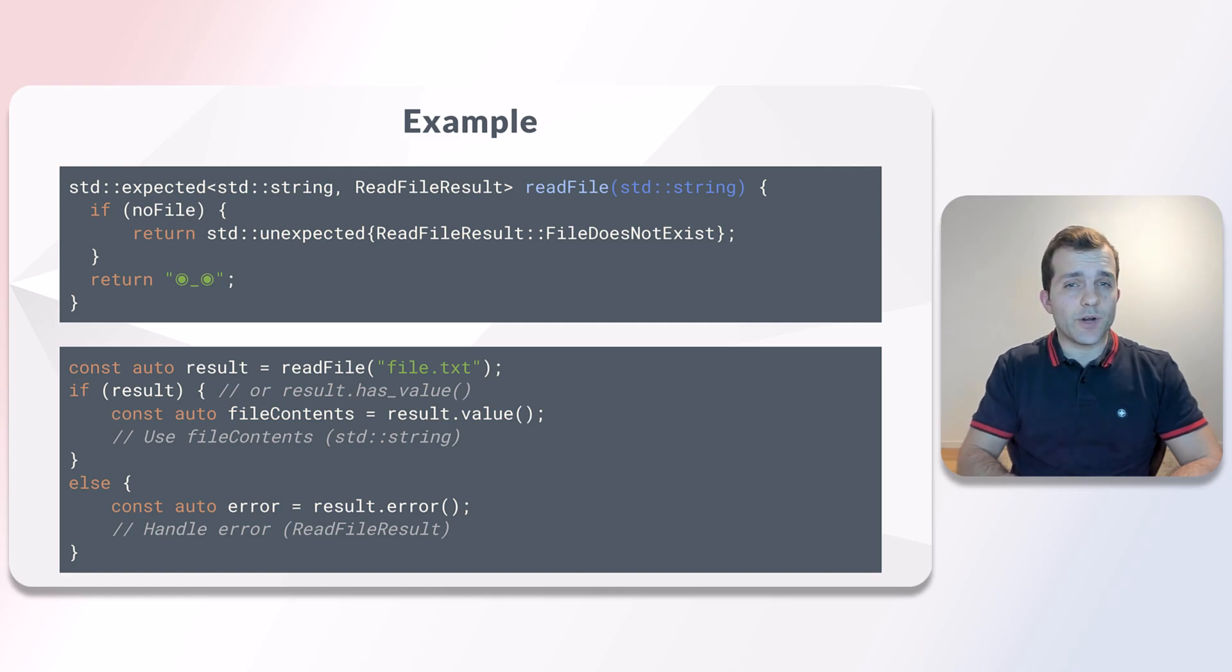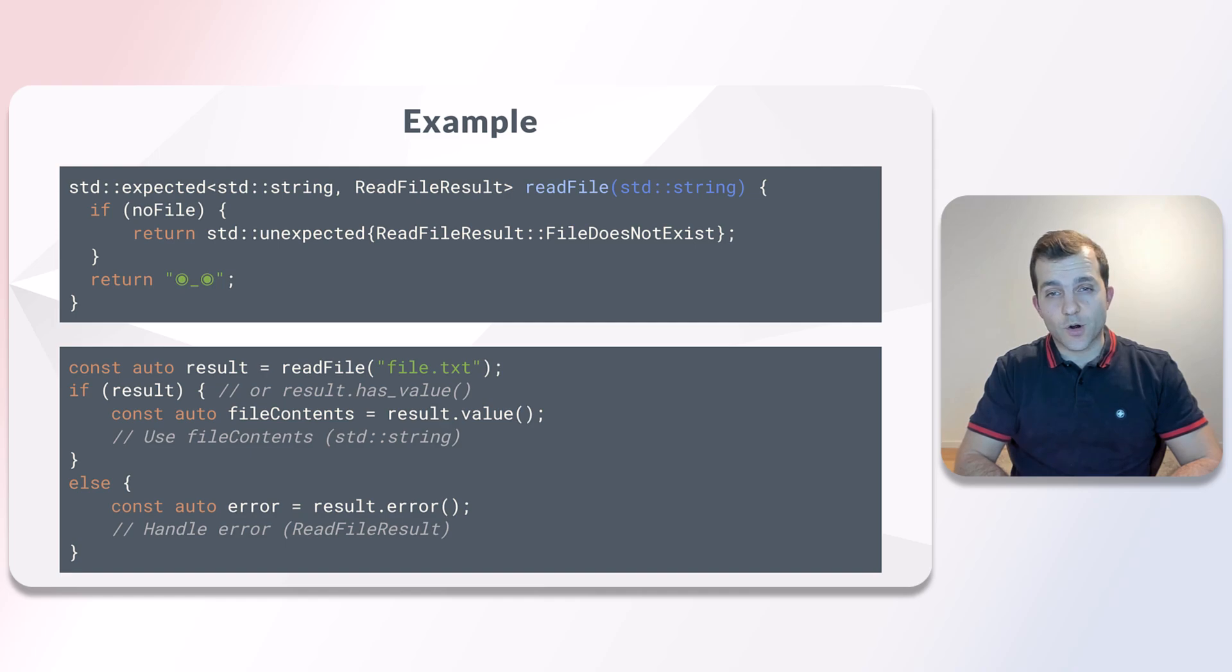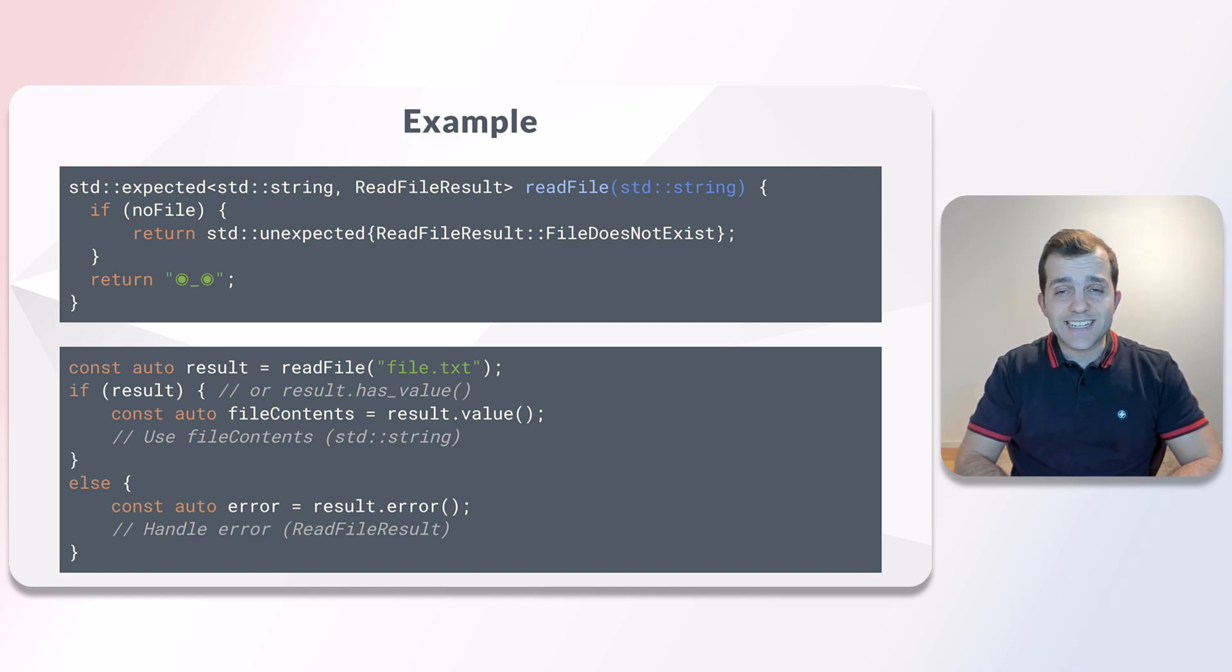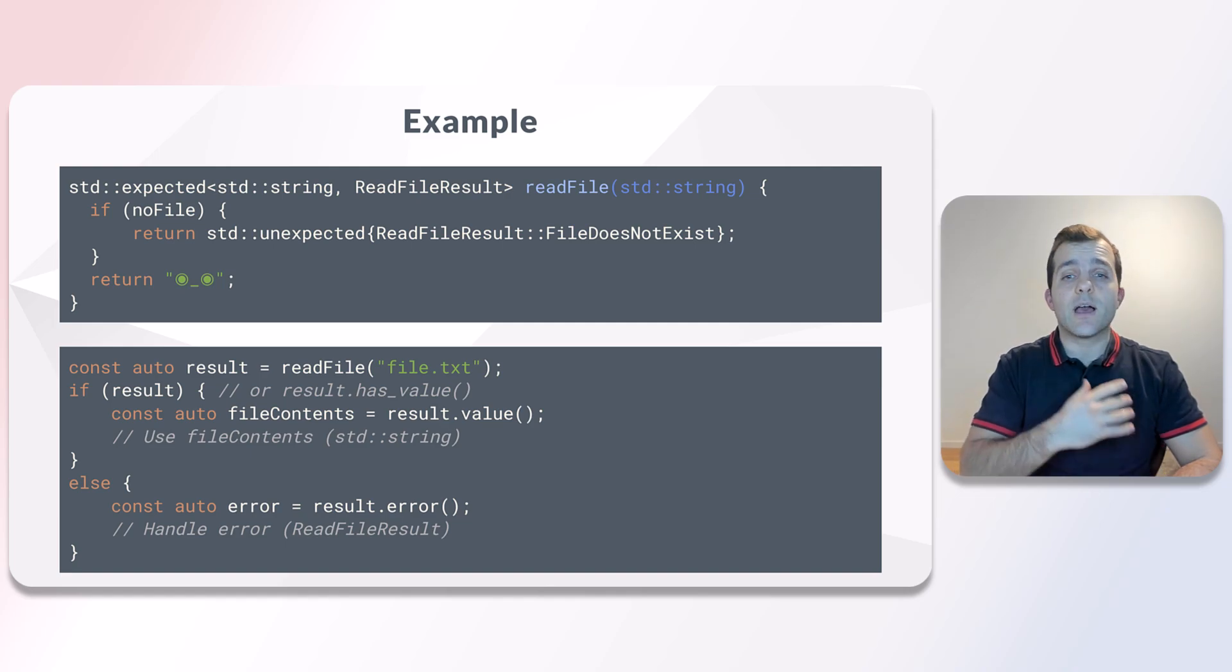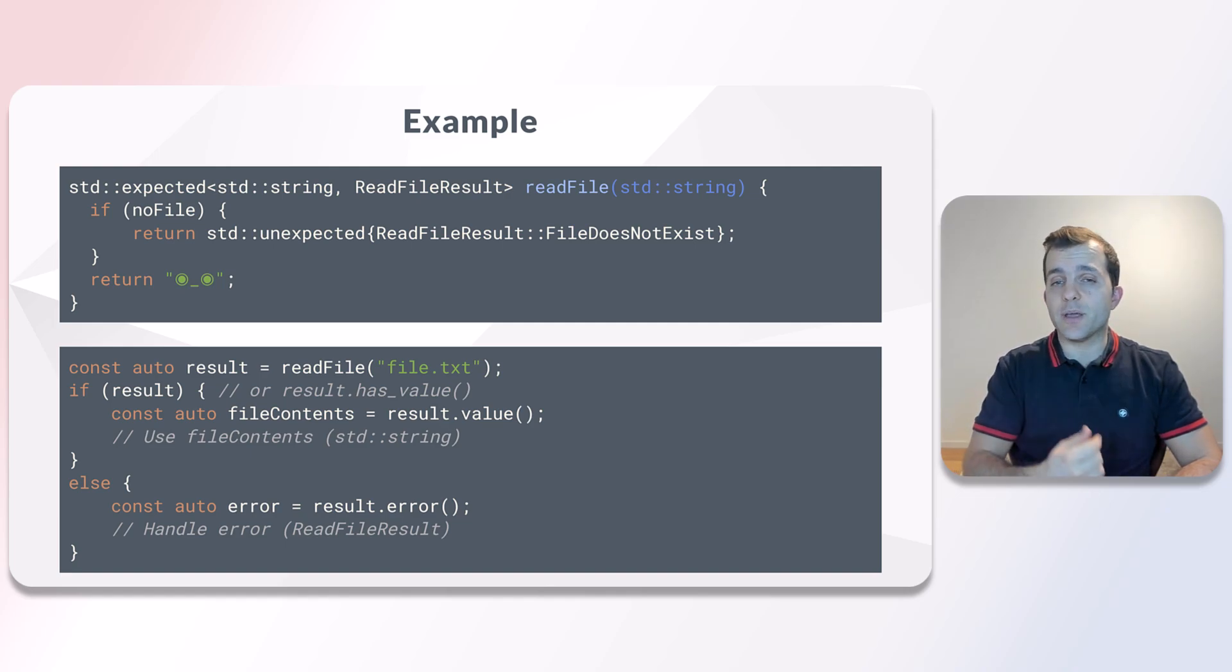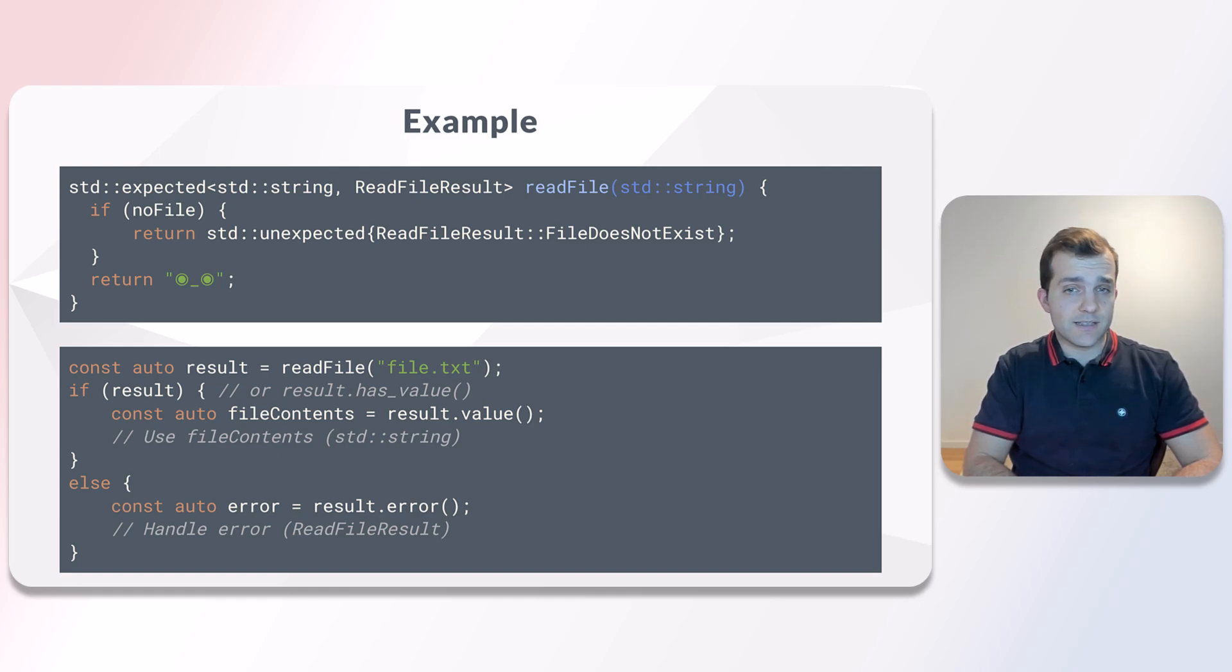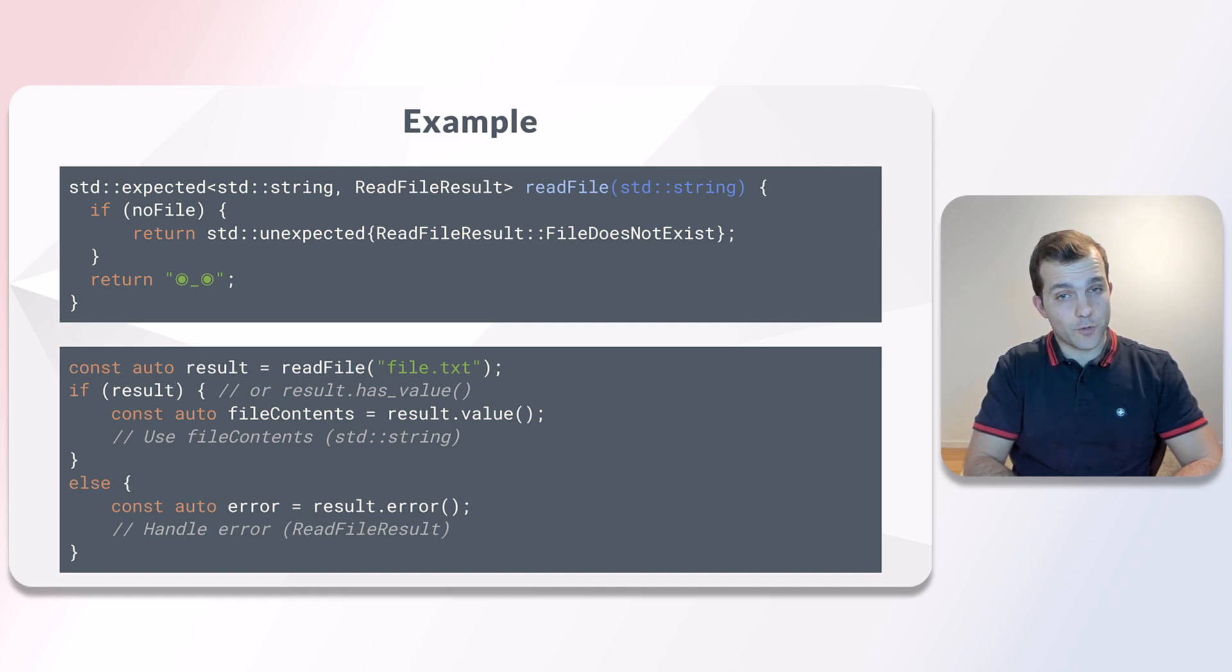In this part, we looked at returning an expected of an error code and the contents of the file. Expected was in fact created to address the different issues we explored with all the previous techniques plus the readability issues of the variant. The main drawback is that as of the beginning of 2024, the compiler support for it is still rather poor.